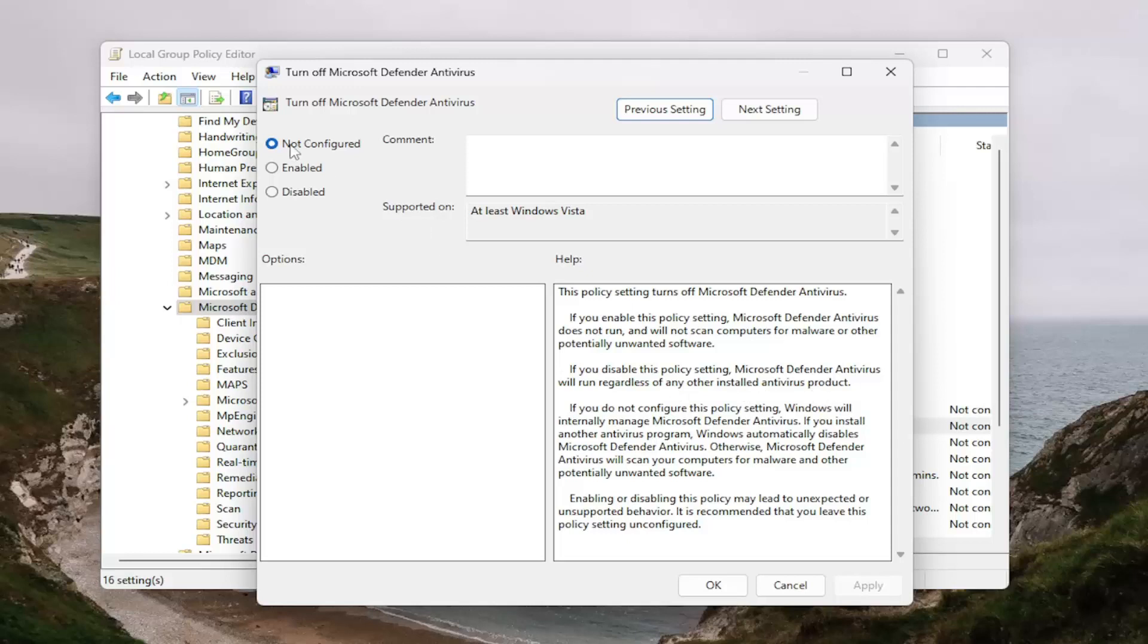If you select not configured, Windows will internally manage the antivirus. So meaning if you have a third party antivirus you choose to install, Windows will disable its own antivirus.